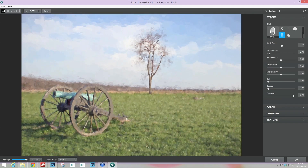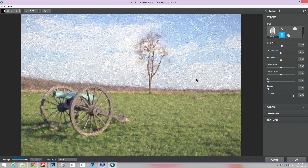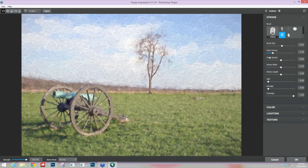Then you have Paint Volume, which is great especially for brush strokes that are oil type strokes where you have the ability to kind of build on top of each other and get that oil painting type of look. As you take this up you'll really start to see the volume of the paint increase and come out at you. This takes into account the lighting and other settings too, so all this can be changed as you move along.